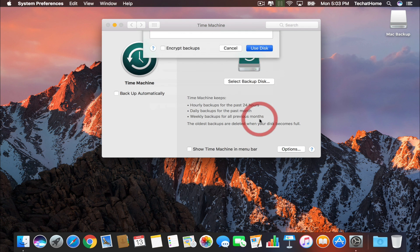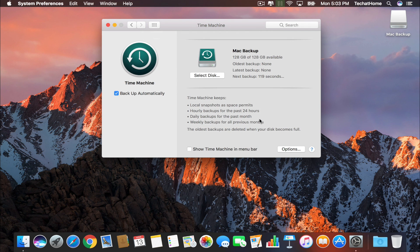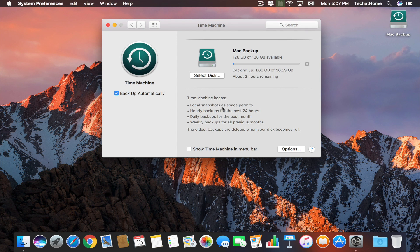So now, every time your backup hard drive is plugged in, Time Machine will automatically back up your computer to the latest iteration of your files.